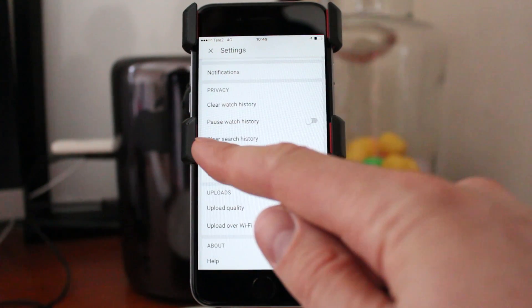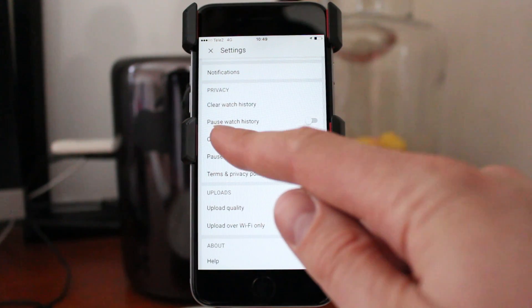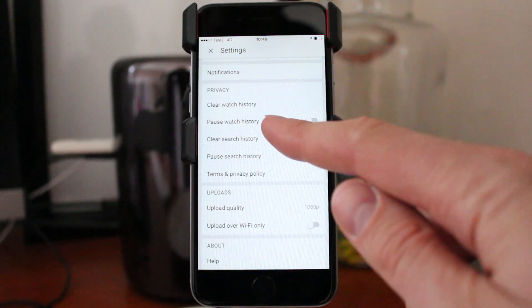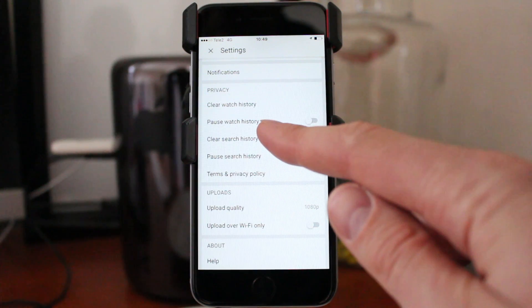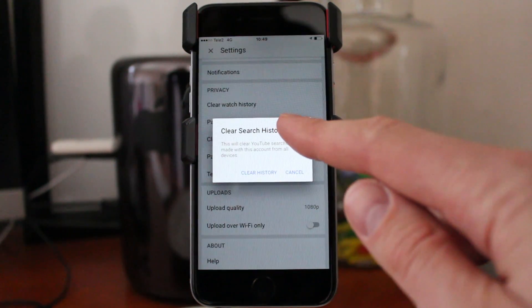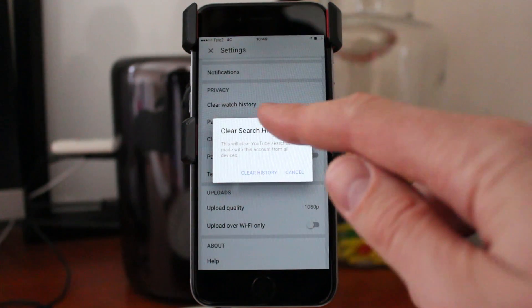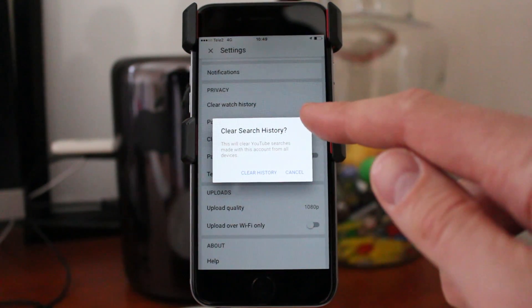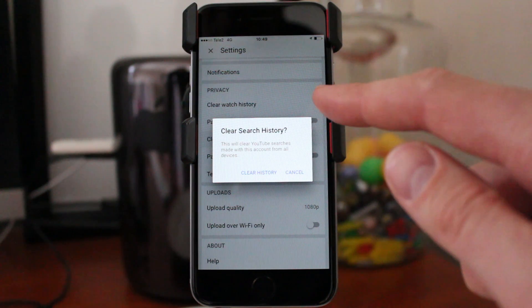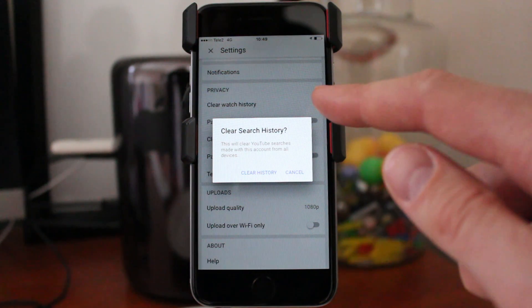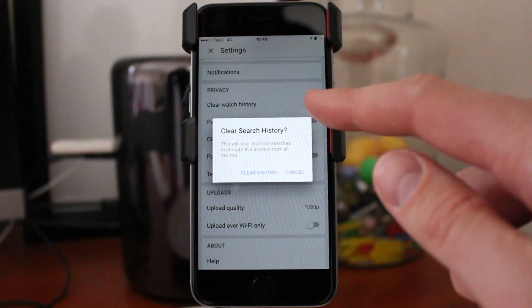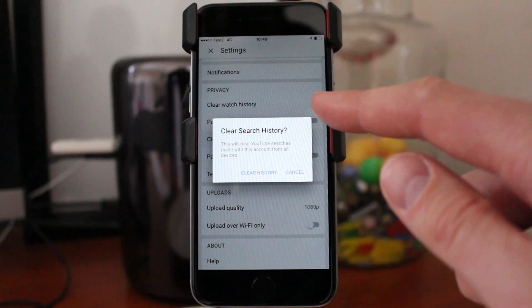Here you see Clear Search History. Click on that. Clear Search History. This will clear YouTube searches made with this account from all devices.